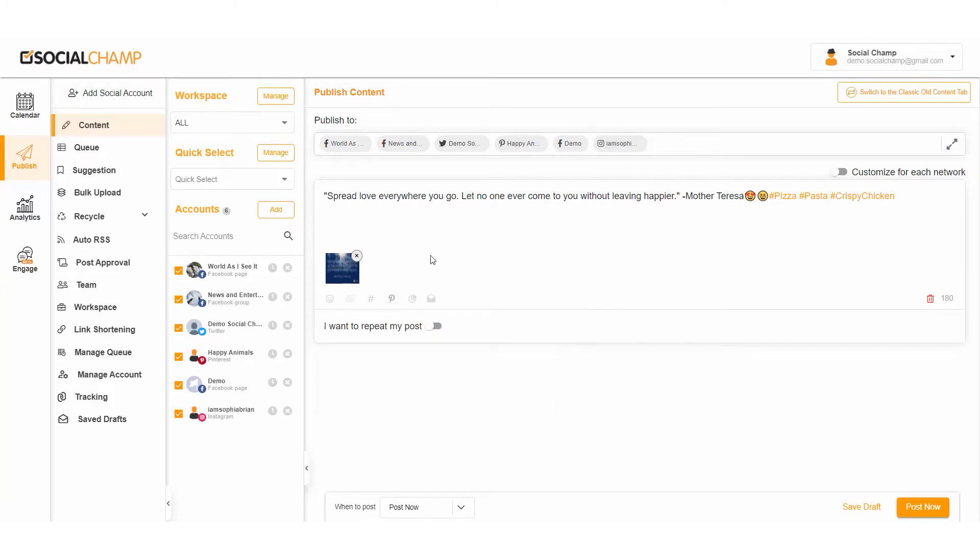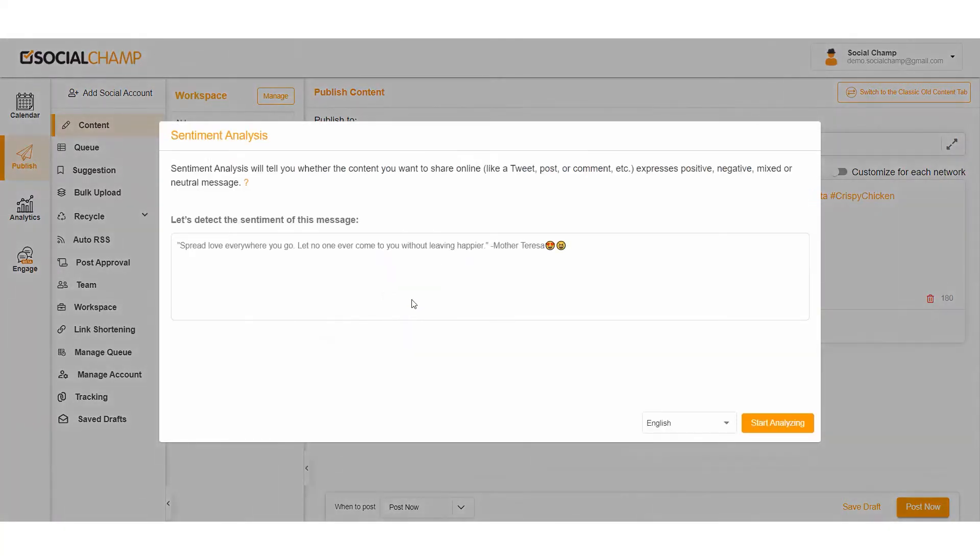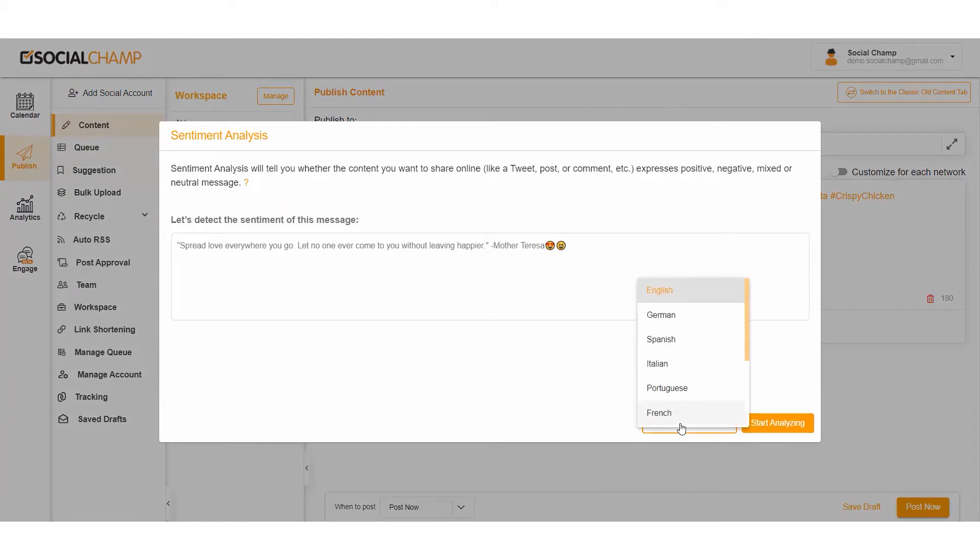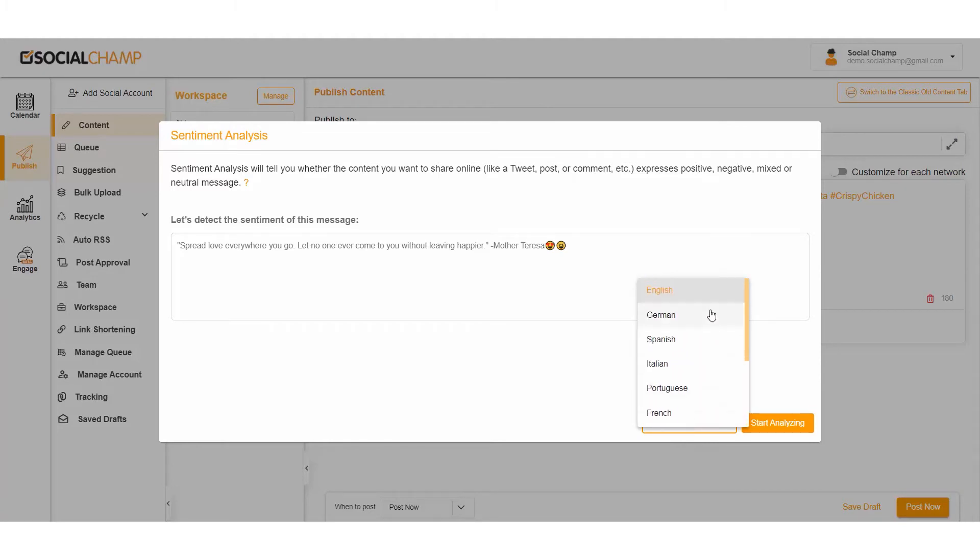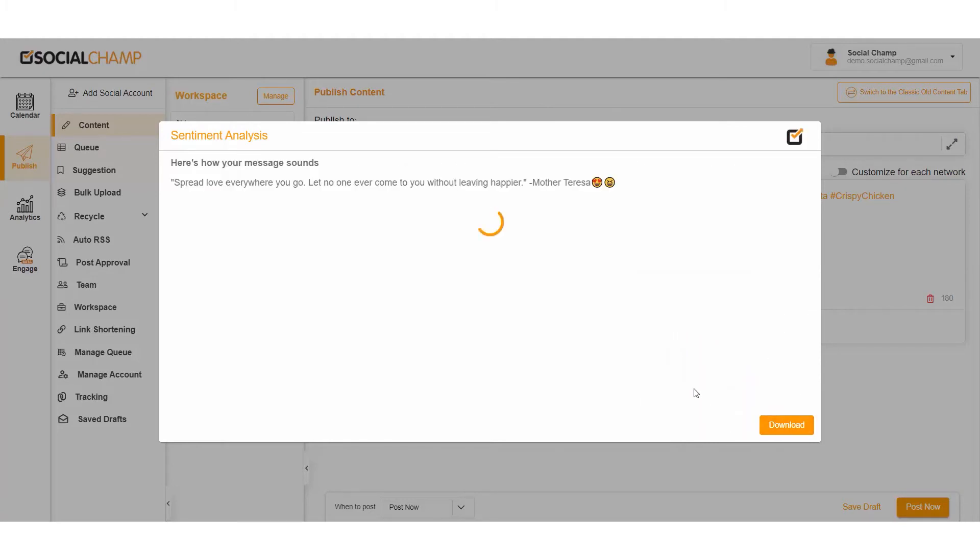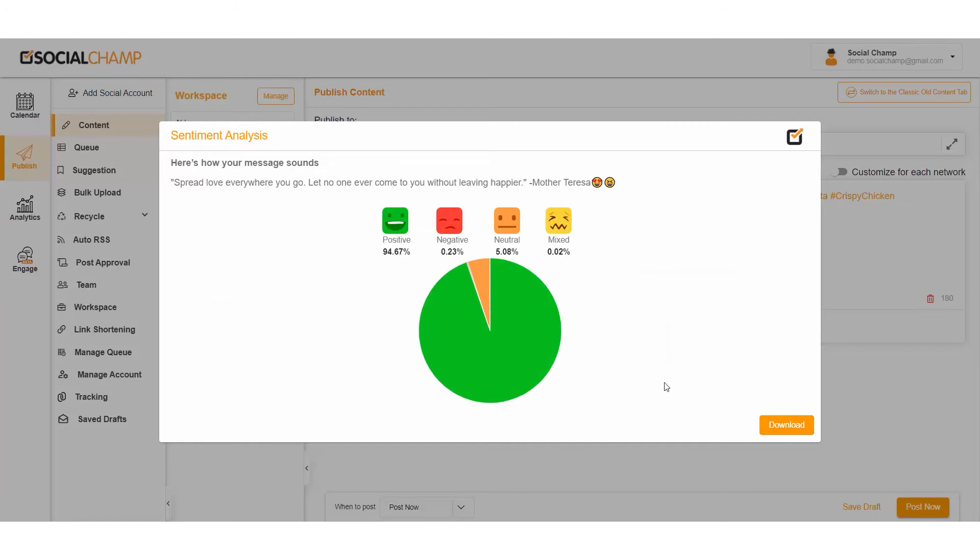Time to uncover our new favorite feature: Analyze Sentiments. With this feature, know how your post sounds. Tap on the icon displayed and with a pop-up window, choose your desired language and start analyzing. A quick analysis window will show you how your post sounds, from positive, negative, mixed, and even neutral.